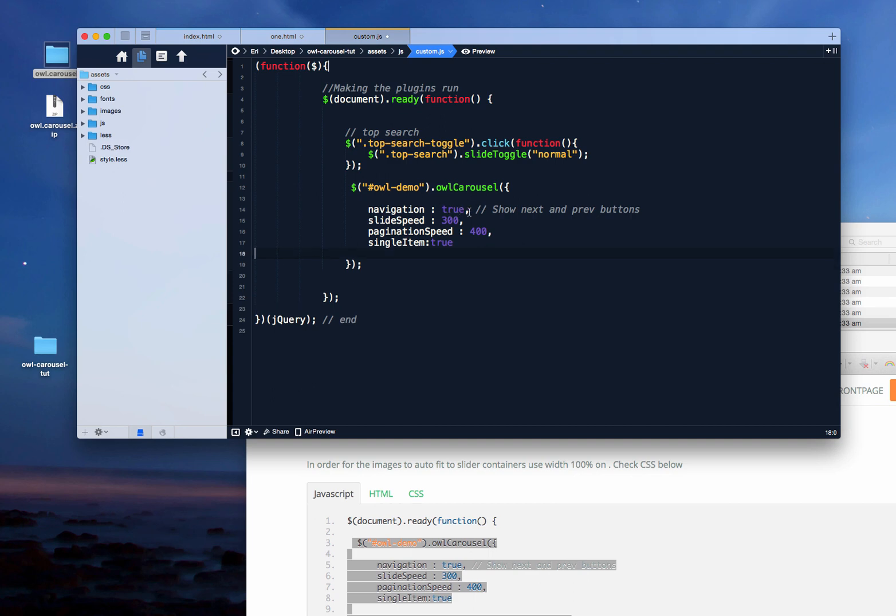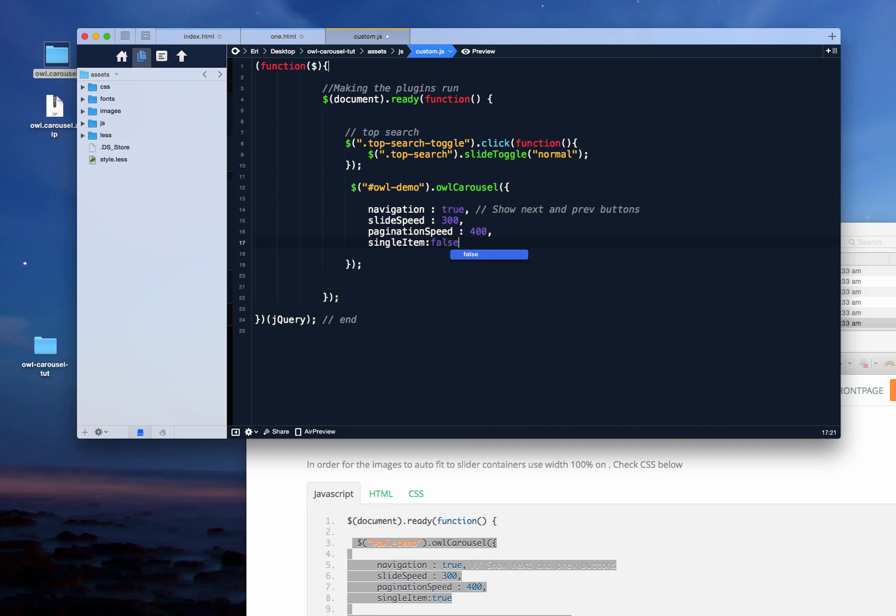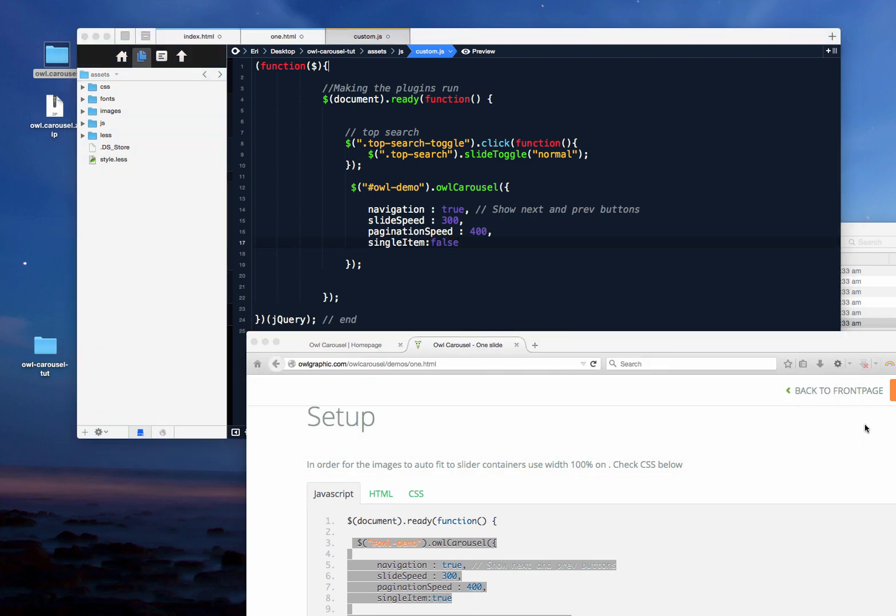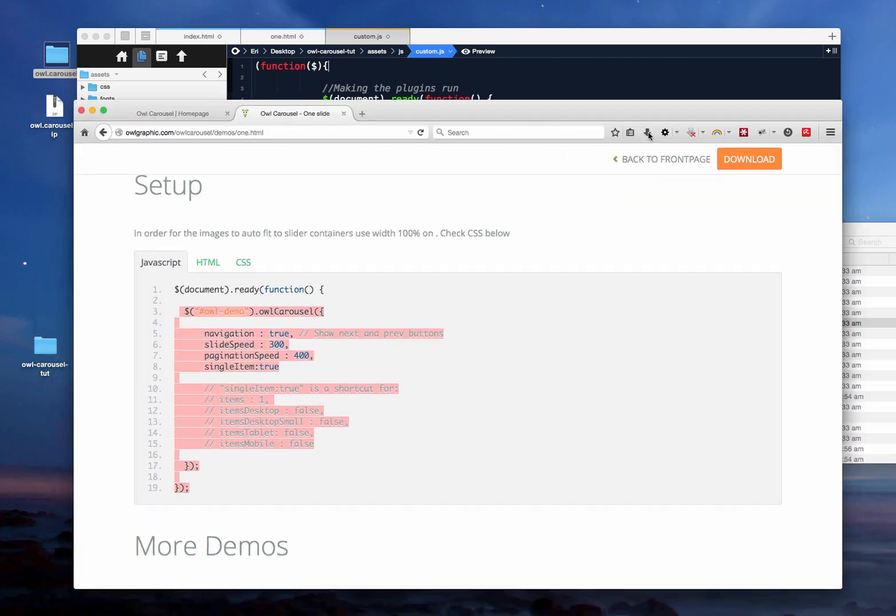The navigation is the next and previous. As you see, this is the slide speed, this is the pagination speed. They're not that necessary for this. And the single item is the one that will create the actual slider. If this is the slider. If this is not on, it's going to create a carousel instead of the slider. So let's just try to say false and save it and go back to our browser.